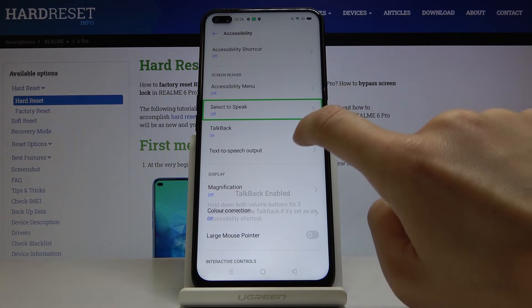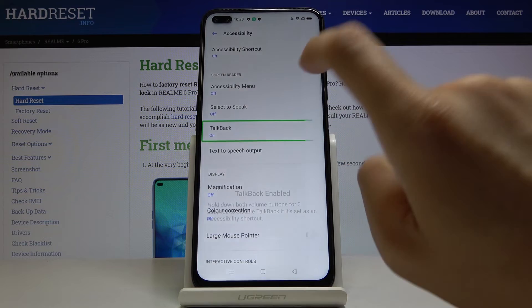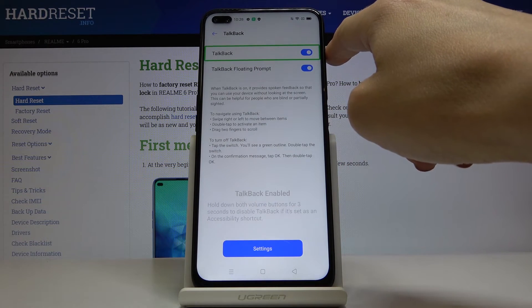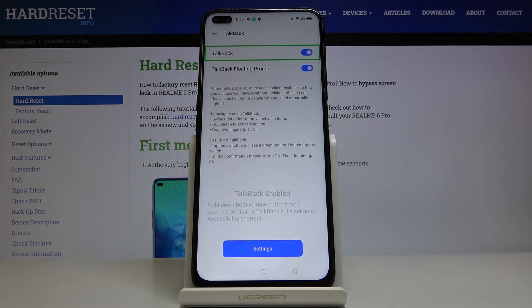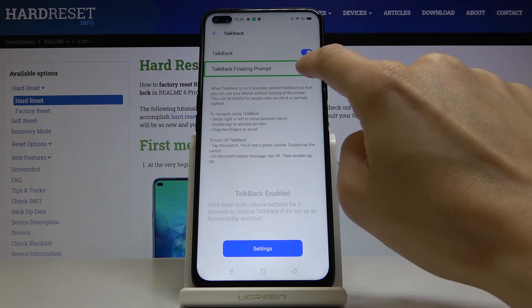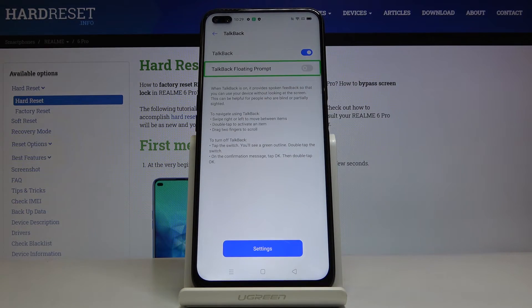Then if you would like to turn TalkBack off, just mark it. Double tap. Click here. You can also switch off the floating prompt right here. And as you can see, it disappeared.